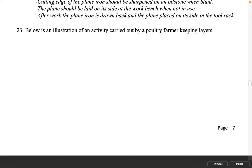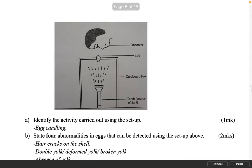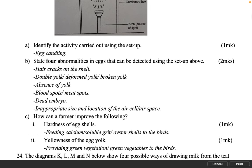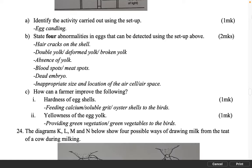Below is an illustration of an activity carried out by a poultry farmer keeping layers. Identify the activity carried out using the setup. 1 mark: Egg candling. State 4 abnormalities in eggs that can be detected using the setup. 2 marks. Hair cracks on the shell. Double yolk, deformed yolk, broken yolk. Absence of yolk. Blood spots, meat spots. Dead embryo. Inappropriate size and location of the air cell or air space.